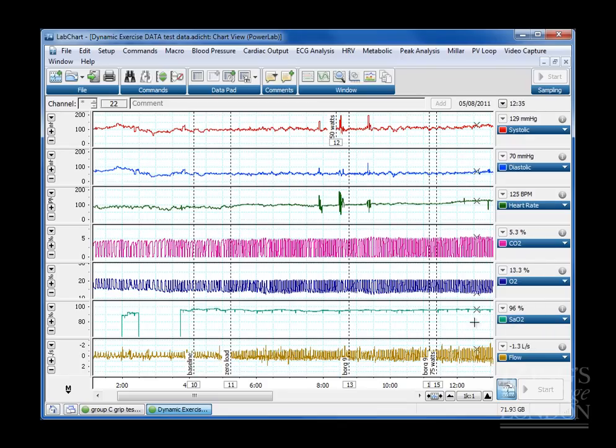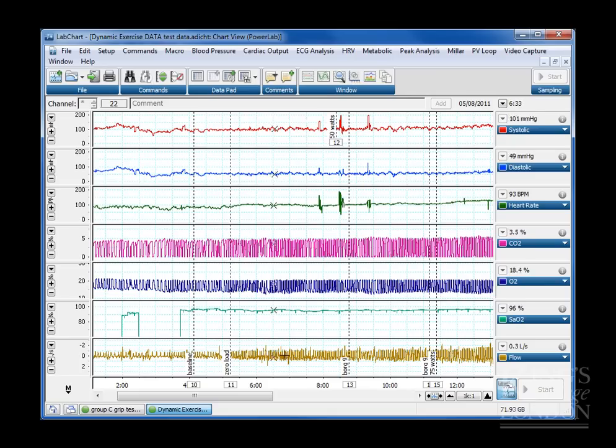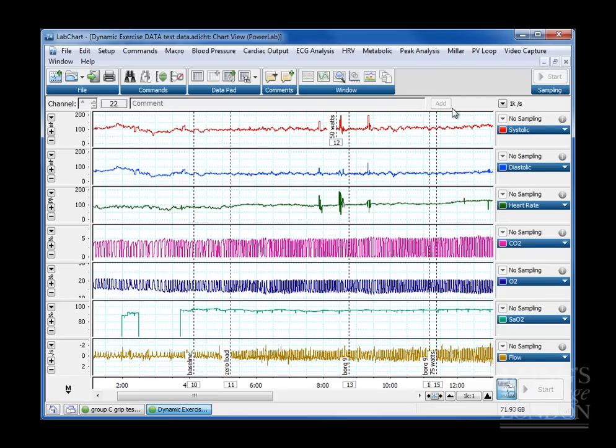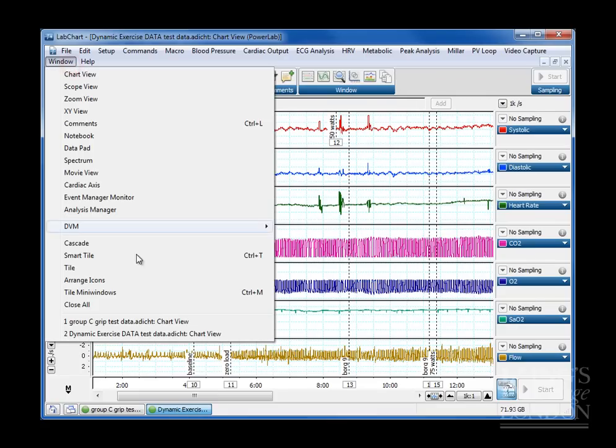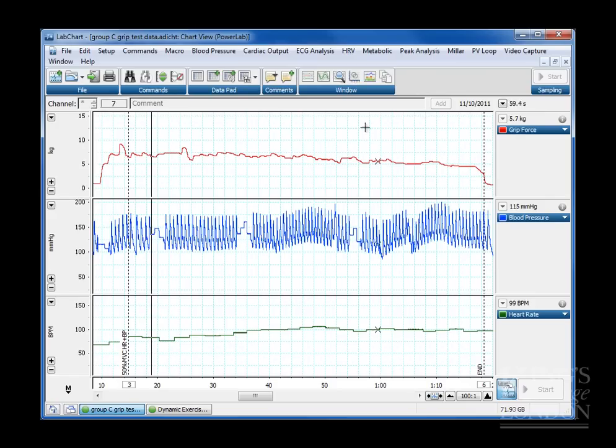We've got oxygen saturation SAO2, which is taken from a finger sats monitor. And then down the bottom here we've got respiratory flow which is taken from a spirometer. So here's all the numbers we have for this data set. But we'll start with the simple data set, looking at the grip test, and we'll go on to the next tutorial and looking at navigating round files using these data.